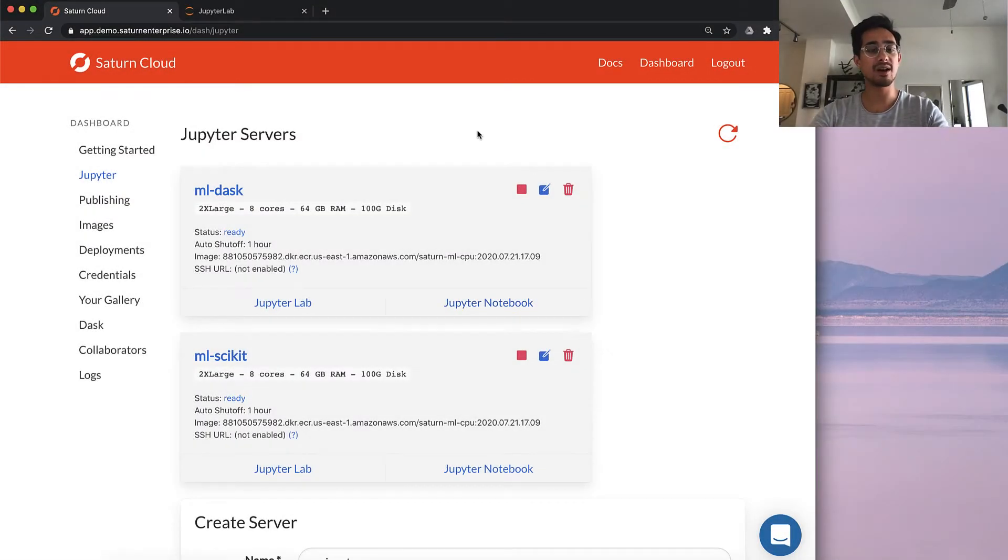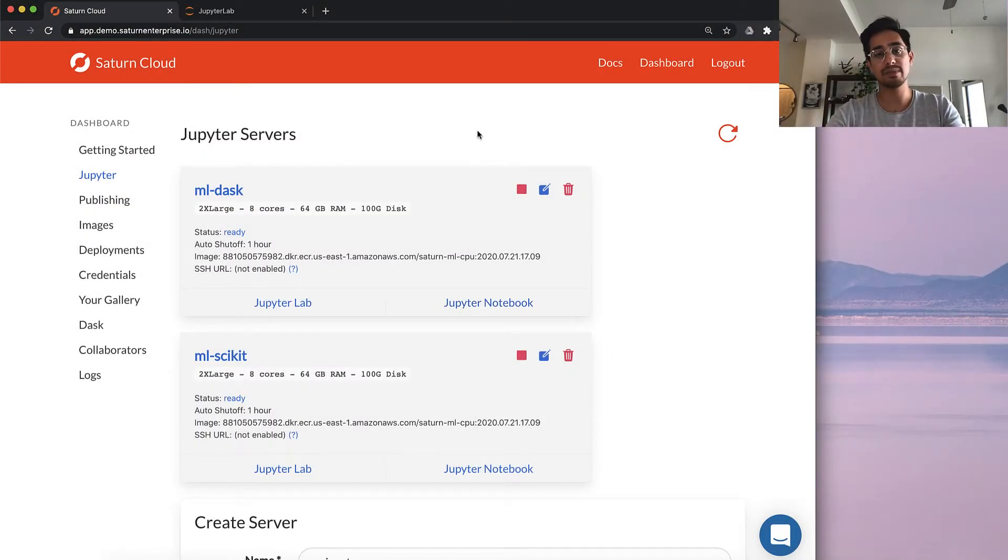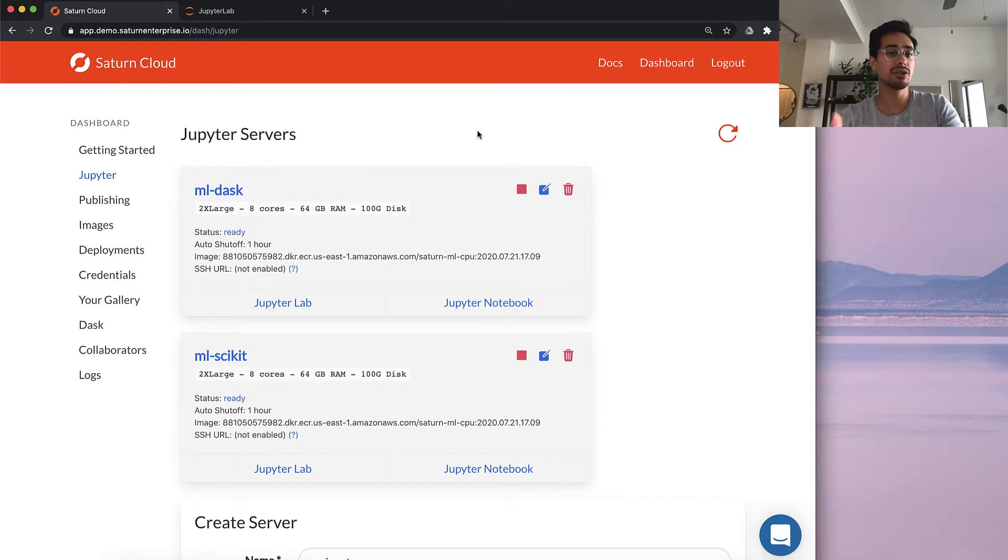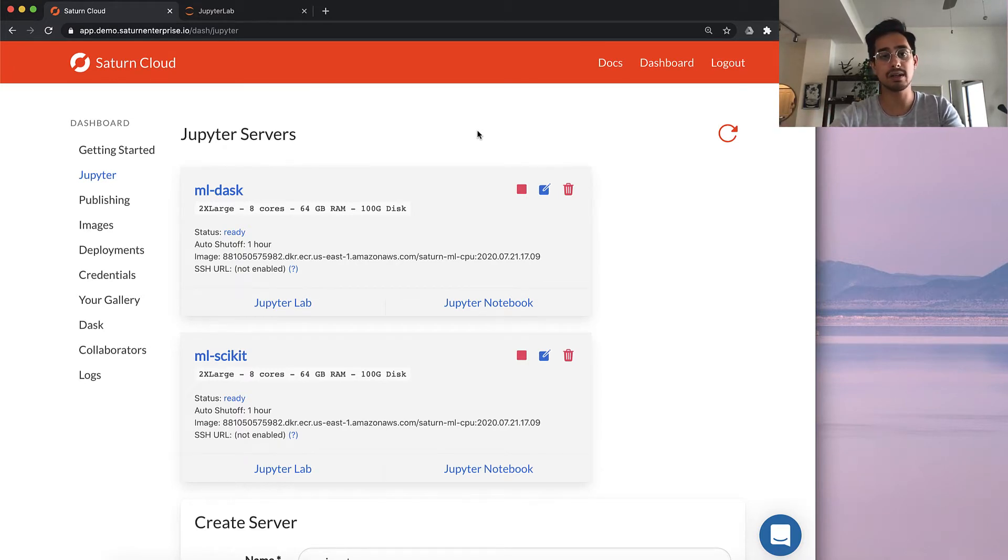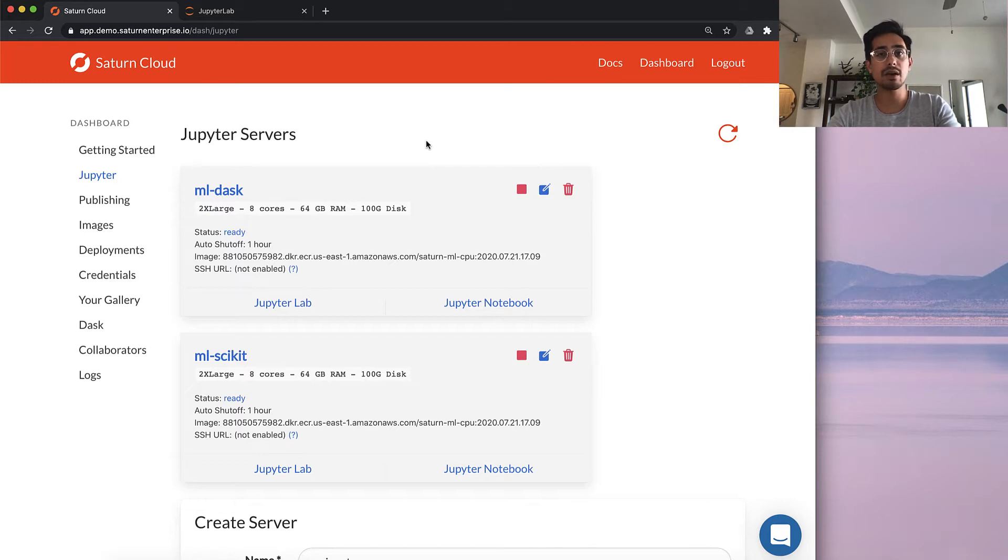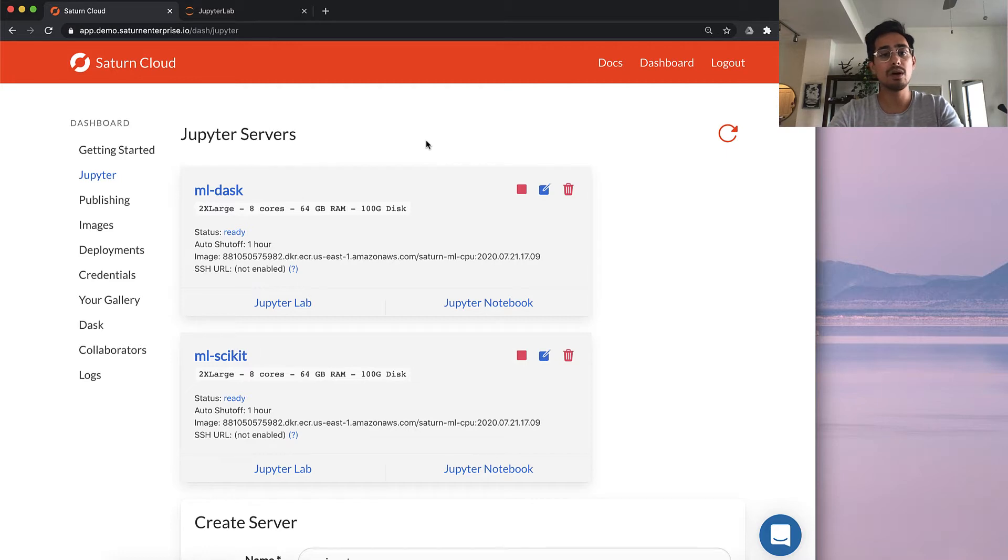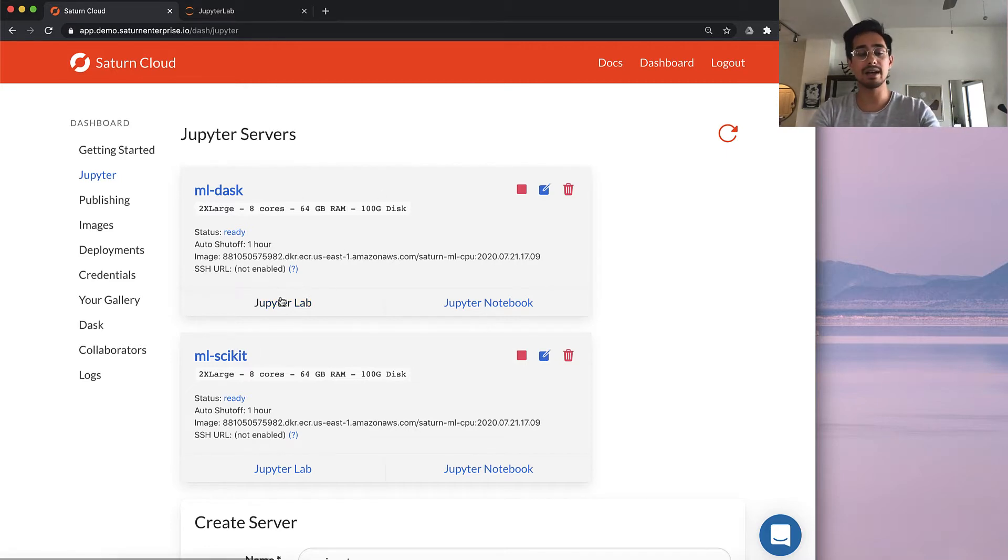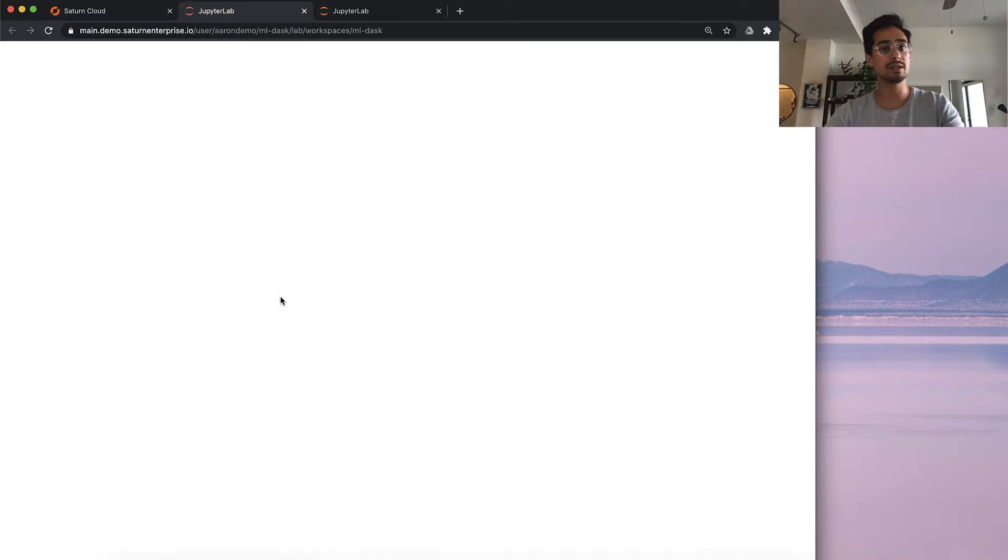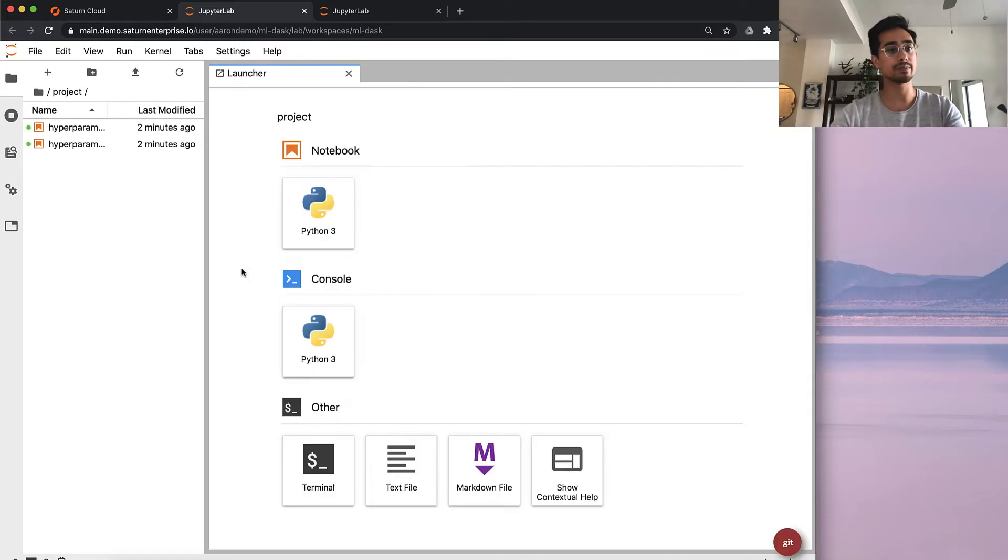Here I'm inside our Saturn Cloud interface on the Jupyter server page. These are your workspaces essentially for doing all of your data science work. They're backed by docker images that have all the packages you would need from Anaconda or PIP or from Linux, and it has a very familiar JupyterLab interface for you to get working.